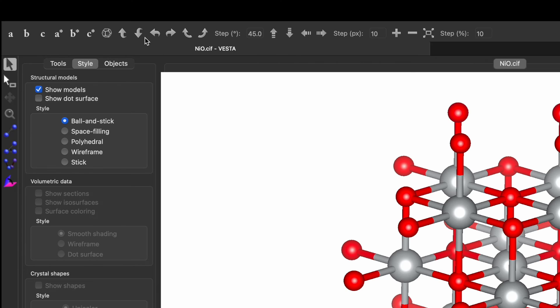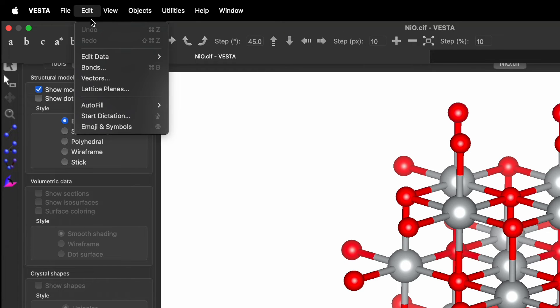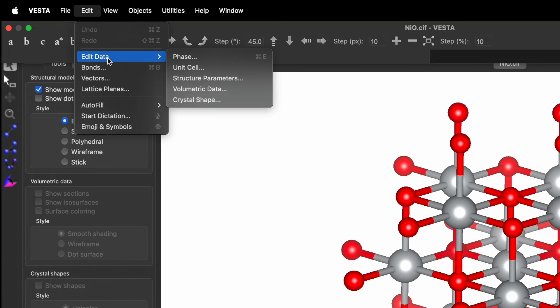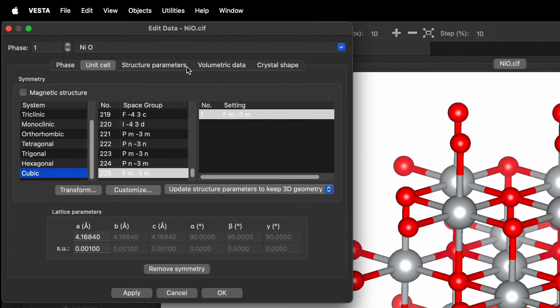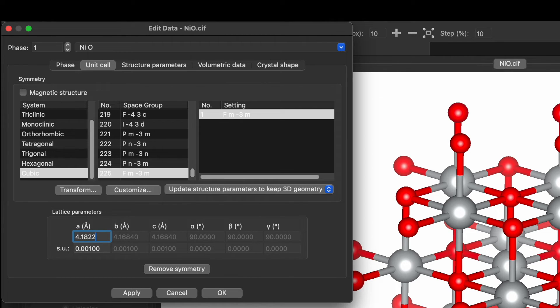Click on the NiO. Go to click on edit. Edit data. Unit cell. And over here you will find the lattice constant. So let's tune this number to 4.22. OK and apply.